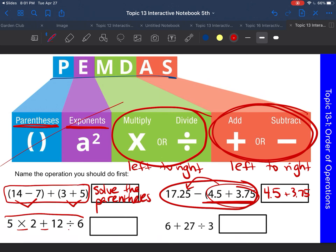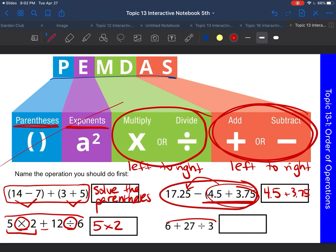What about this next one? I see multiplication, addition, and division. Multiplication and division are the highest pair, and we do those left to right, so first you would do five times two. And then the last one: six plus twenty-seven divided by three — what would you do first? Division comes before addition, so we would do twenty-seven divided by three first.